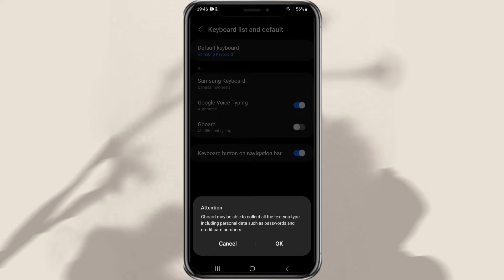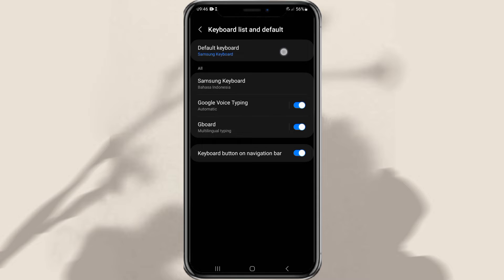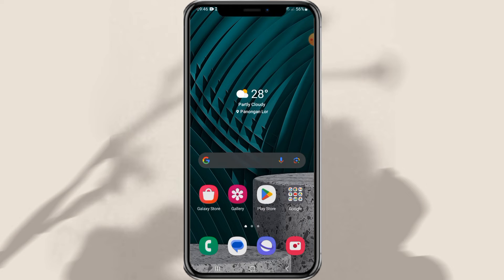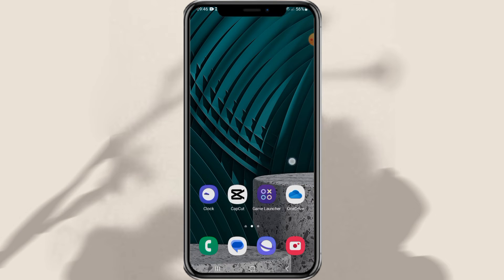Tap OK to confirm. Next, open the Default Keyboard menu and then select the input method with Gboard. That's it — now your Samsung phone has used Google Keyboard or Gboard for typing.